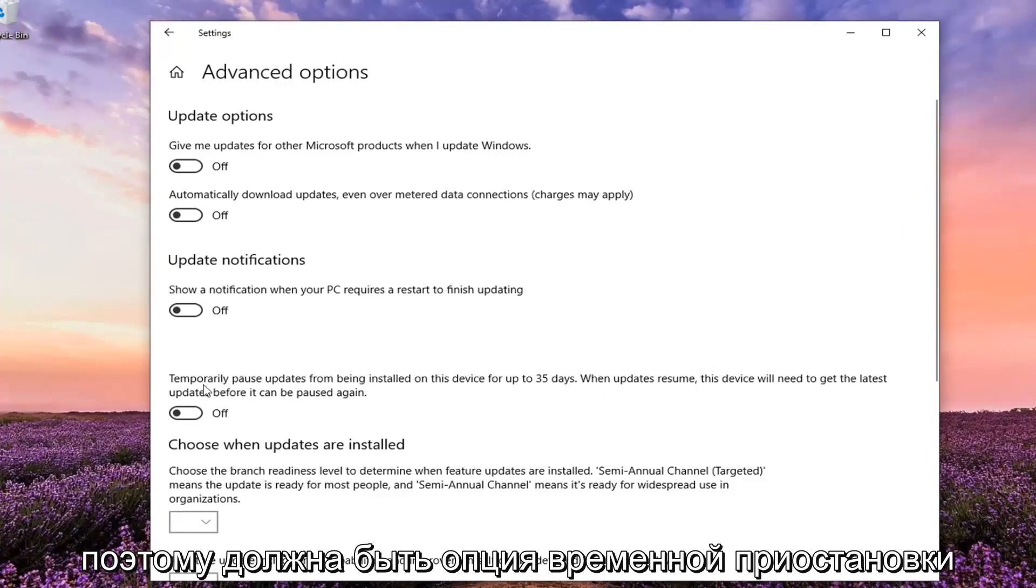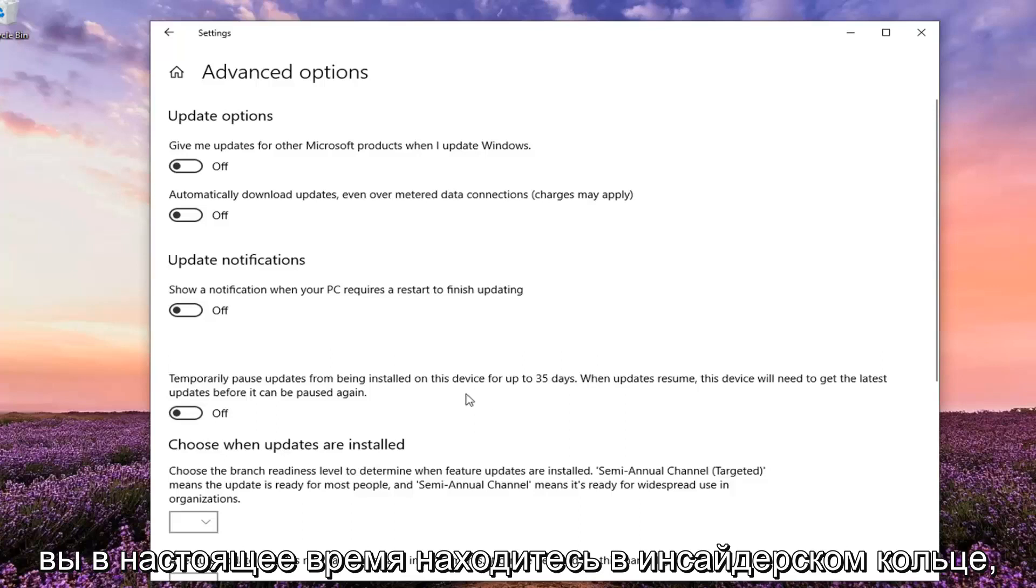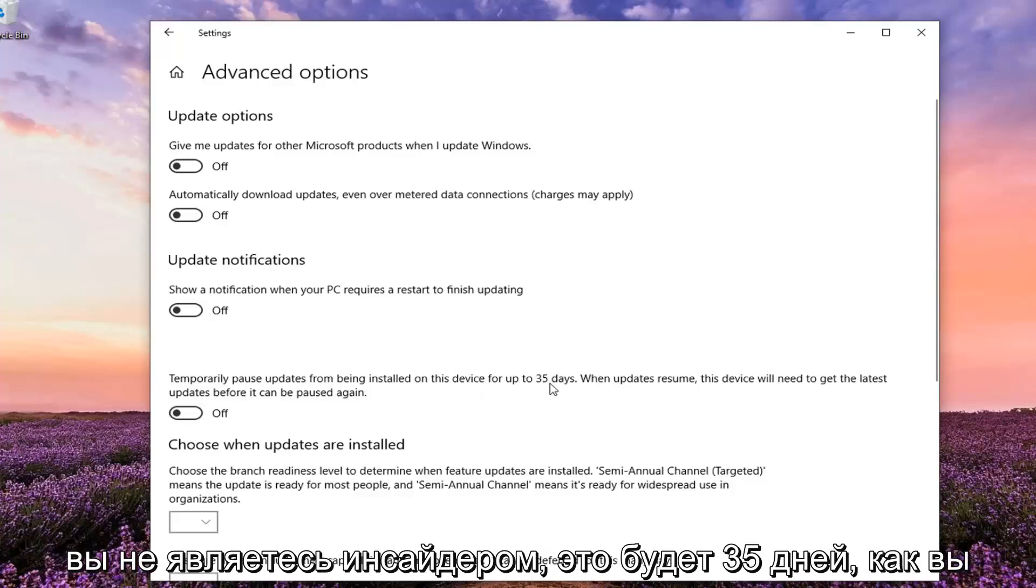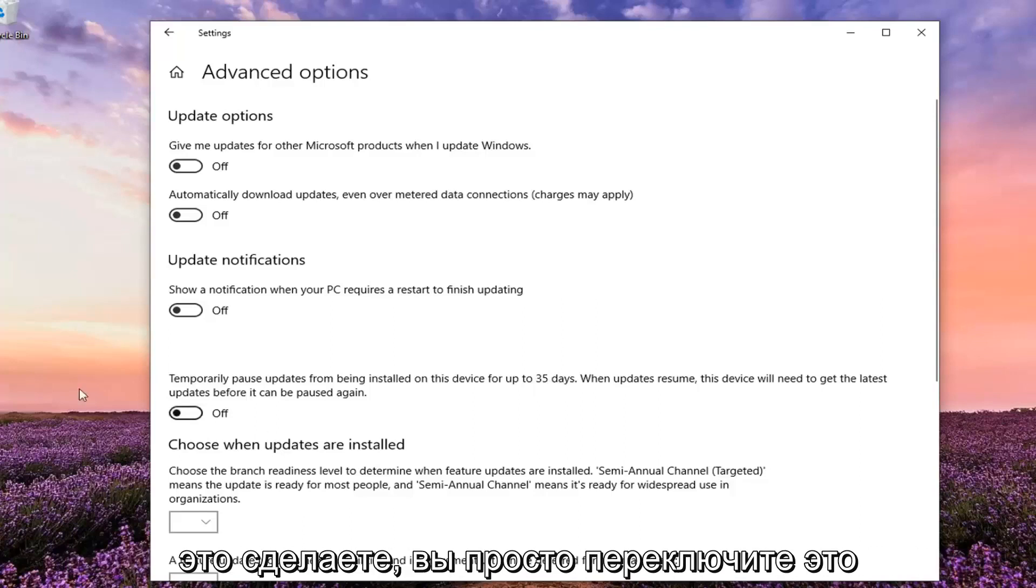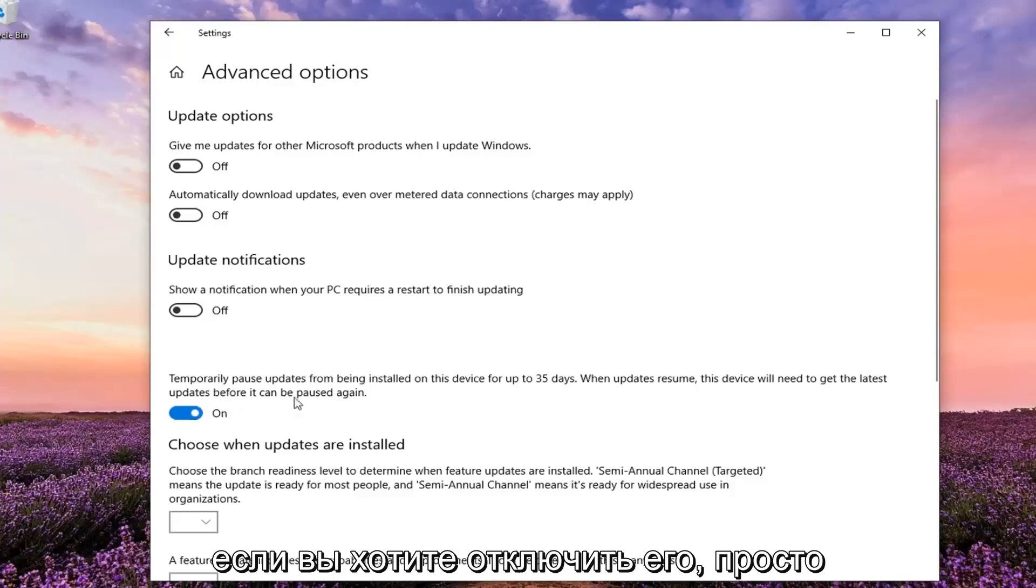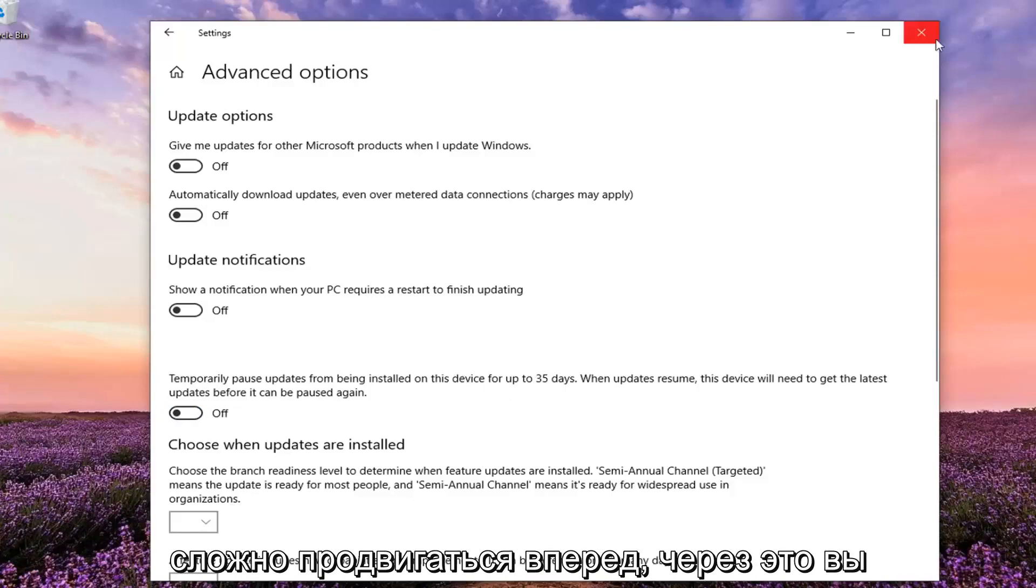So it should be an option: temporarily pause updates from being installed. If you're currently in the Insider ring here it will only be 7 days. If you are a non-Insider it will be 35 days as you see on my screen here. Once you have that, you just toggle this to the on position to temporarily pause updates, and if you want to turn it off you just toggle it to the off position. Pretty straightforward process.